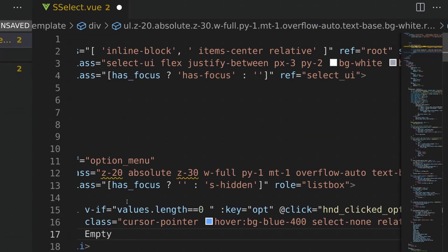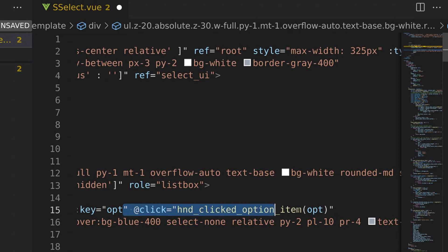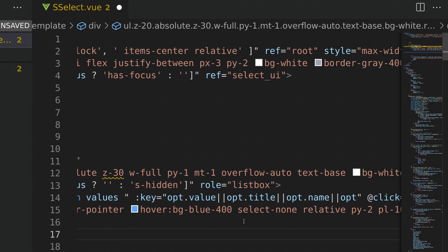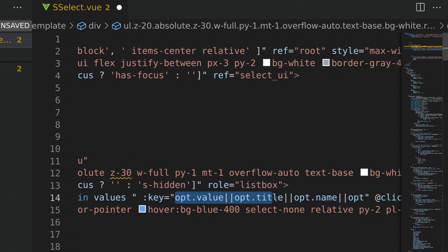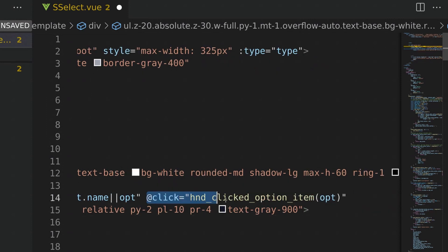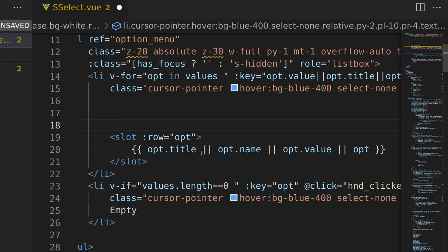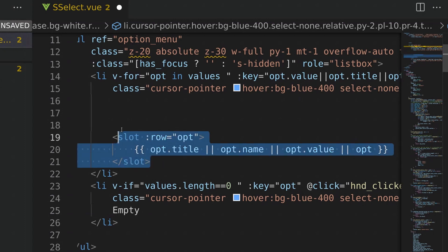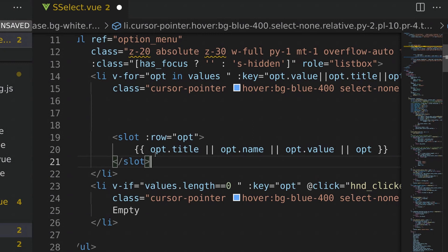I'm going to start with the options menu. If the list of items is empty, I'll display an empty list item, and if the user clicks it we'll pass an empty object. Then I'll loop through the list of menu option items — for each one I'll specify a key to satisfy Vue, and when each menu item is clicked I'll call a function that takes that value and sets it as the currently selected value.